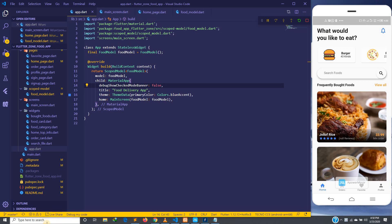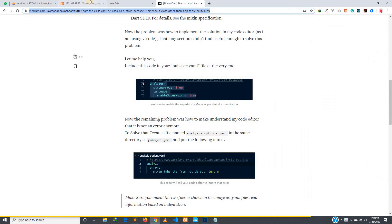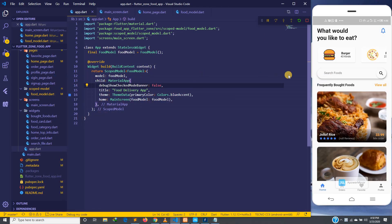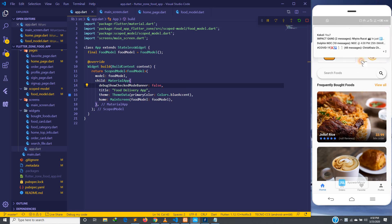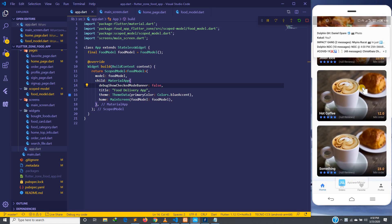Hello guys, welcome back. In the previous tutorial we were able to connect our app to the database. We were able to fetch items from our database and connect everything, so this data is now coming from our database.